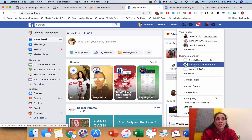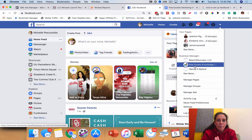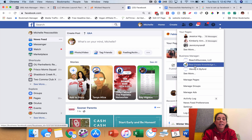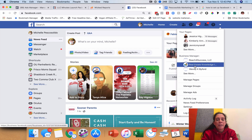An ad account is just a Facebook ad account. A business manager account — you can assign people to it, you can have additional ad accounts in a business manager, you can add multiple pages into the business manager that you want to run ads from. There's a lot of flexibility with it.